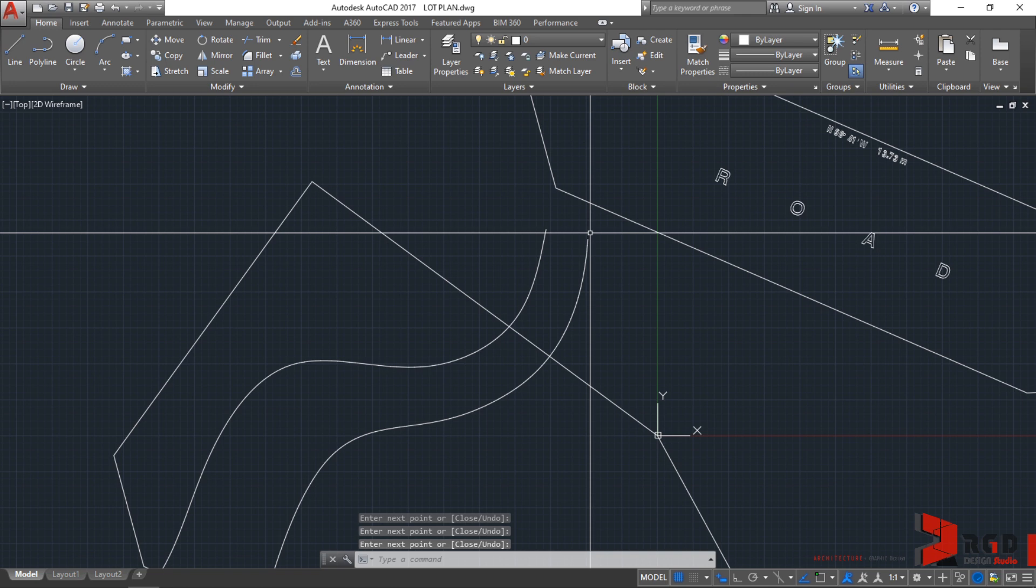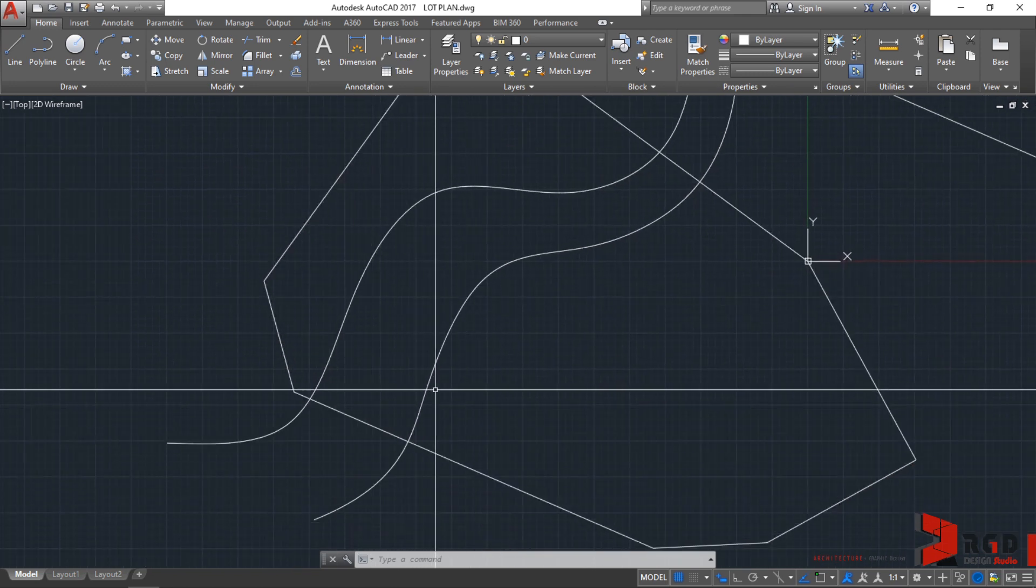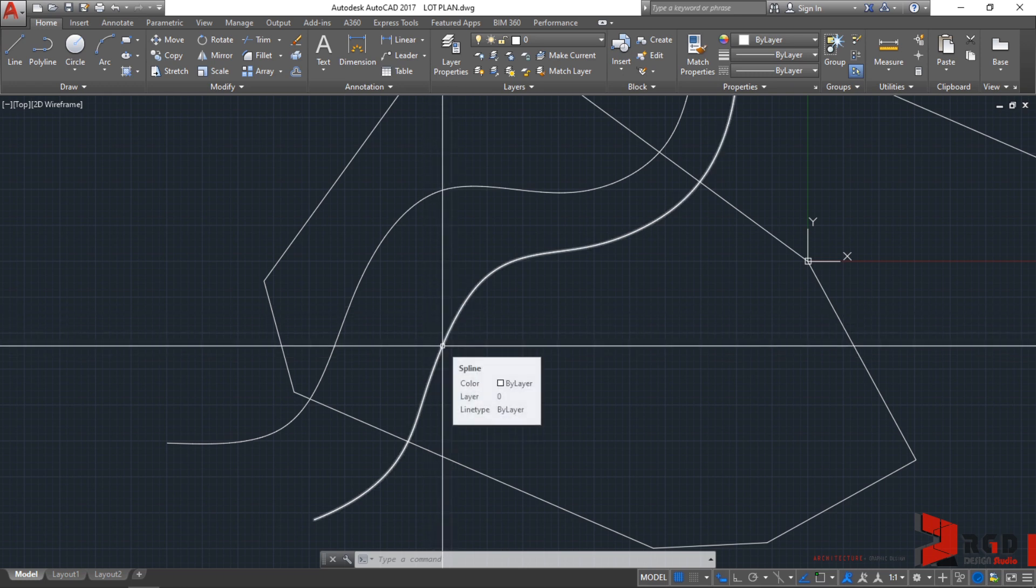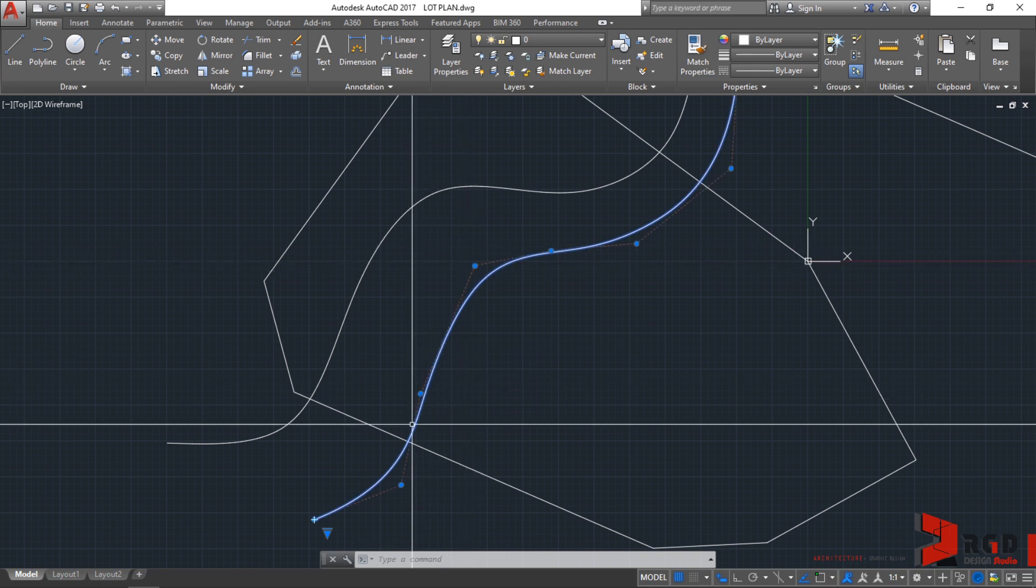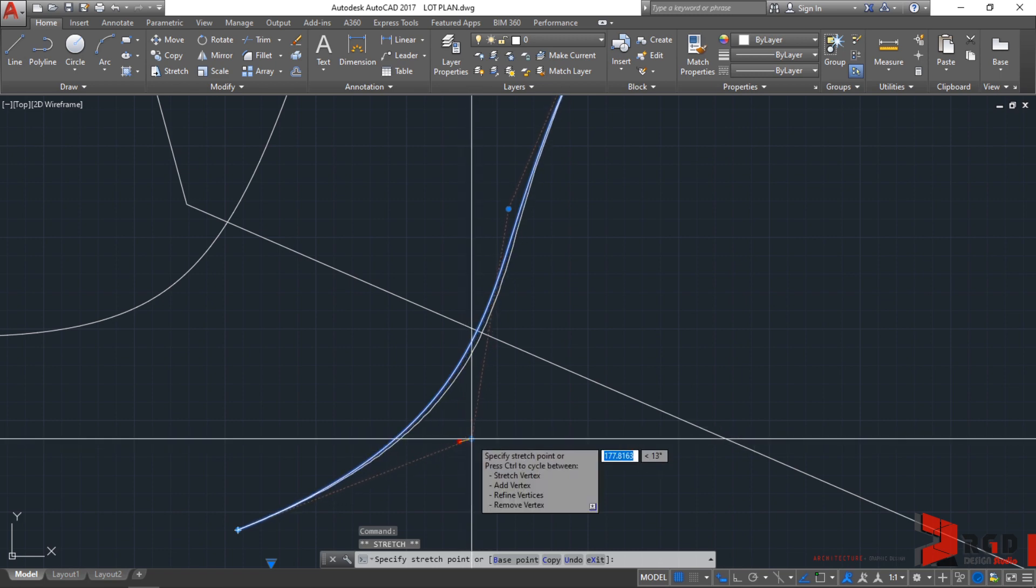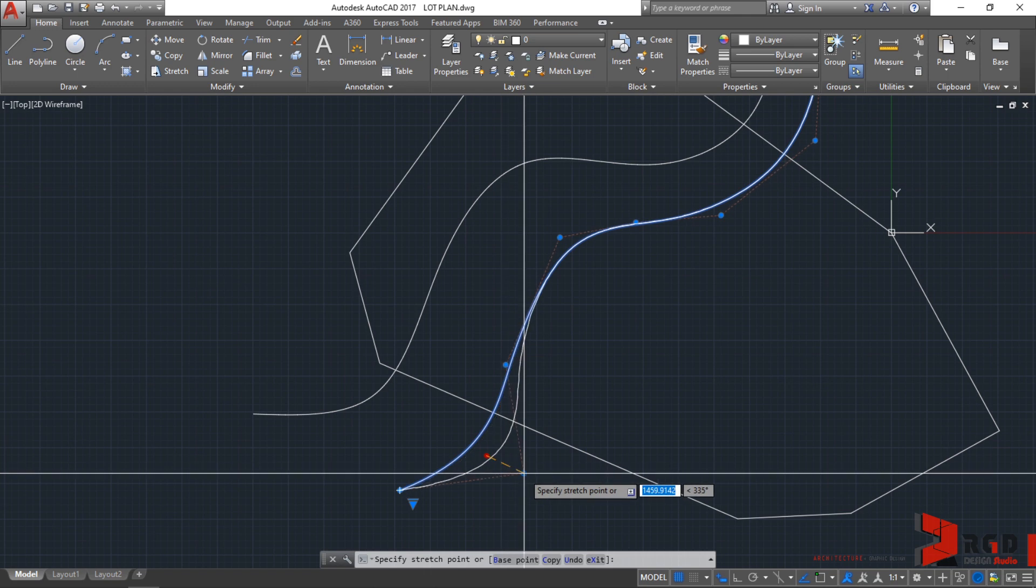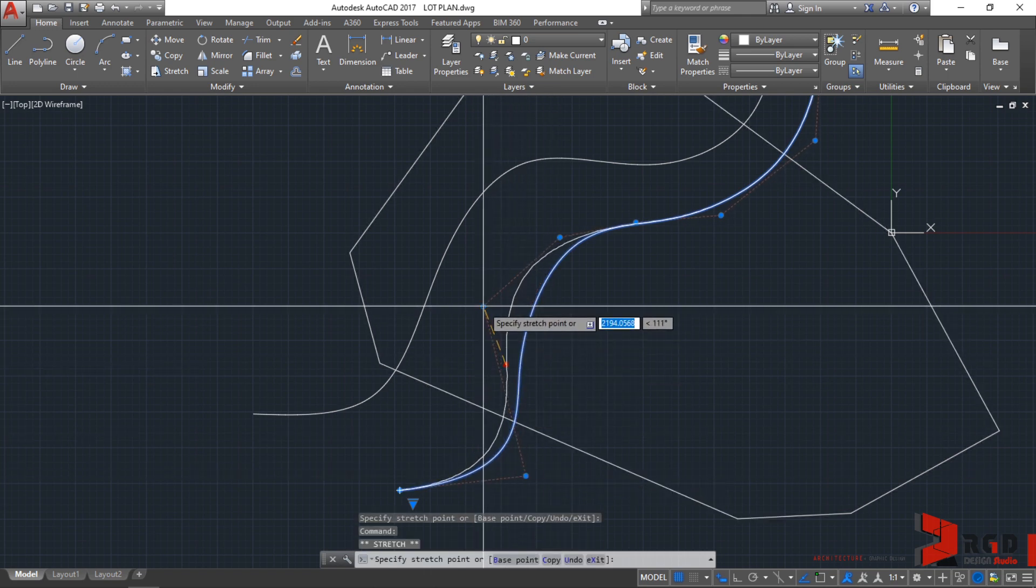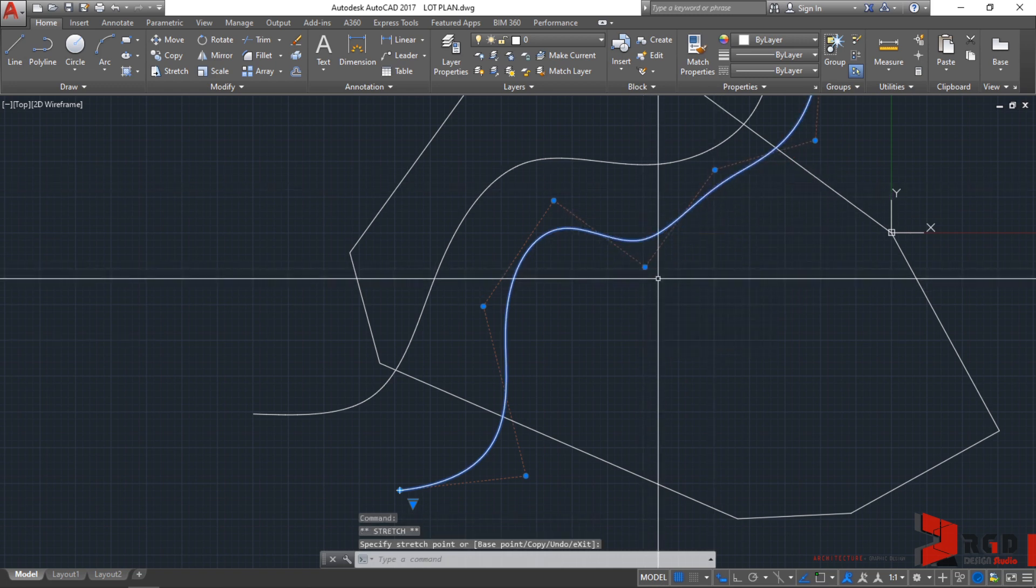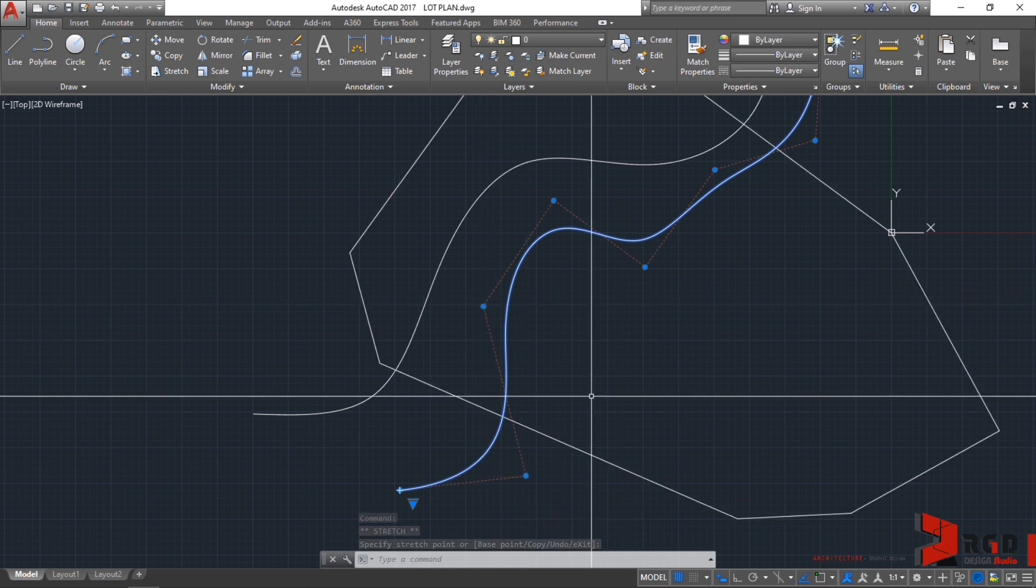If you may notice, while creating the second spline, you saw there some dash lines as you locate the points of the spline. Click on the second spline that you have created. These are the control vertices that we have located when we locate the points of our spline. You could click it and readjust your contour lines.